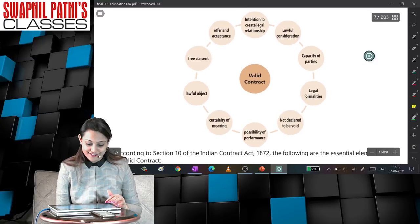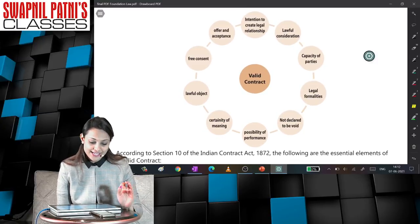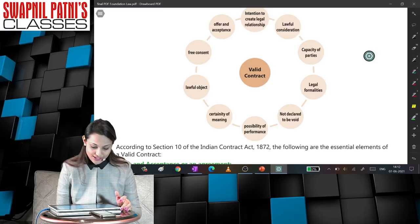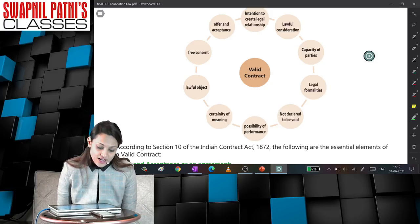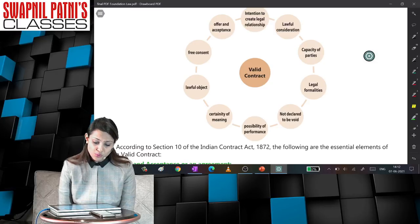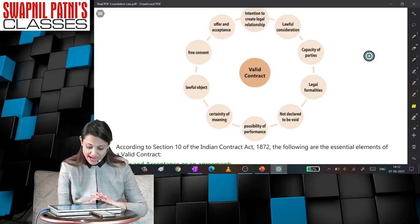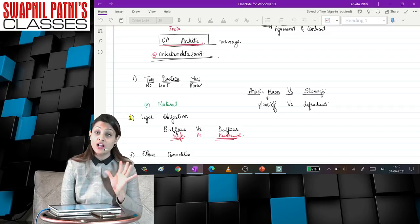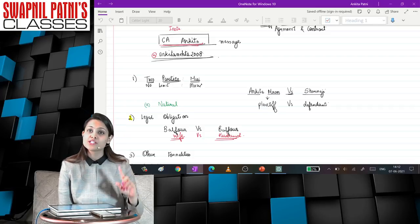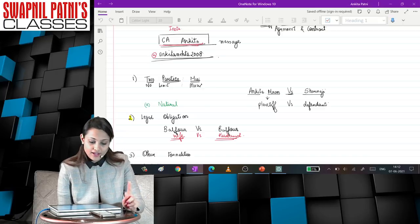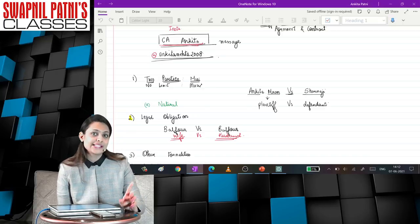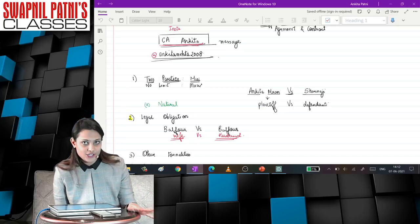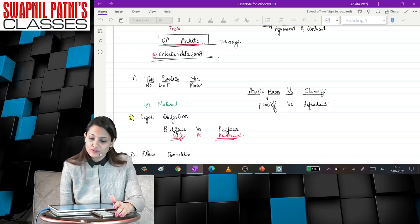We are starting today with a very important concept — that is section number 10 of the Indian Contract Act, which relates to the essential elements of a valid contract. Neha Kumari, I think you were absent for Friday's session. I explained the two parties point in a lot of detail with examples. I would request you to watch lecture number 4 on YouTube — it is available there. I have discussed in 8 to 9 minutes the topic of two parties, including contracts between natural persons, artificial persons, and combinations thereof.